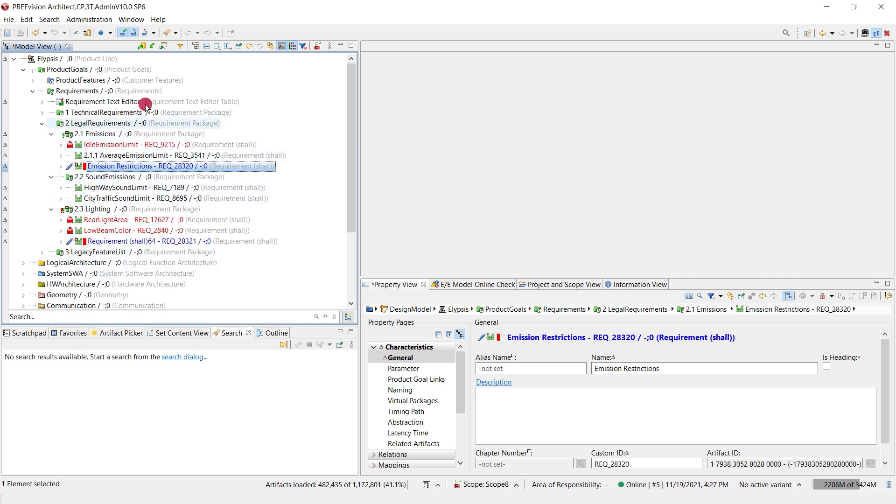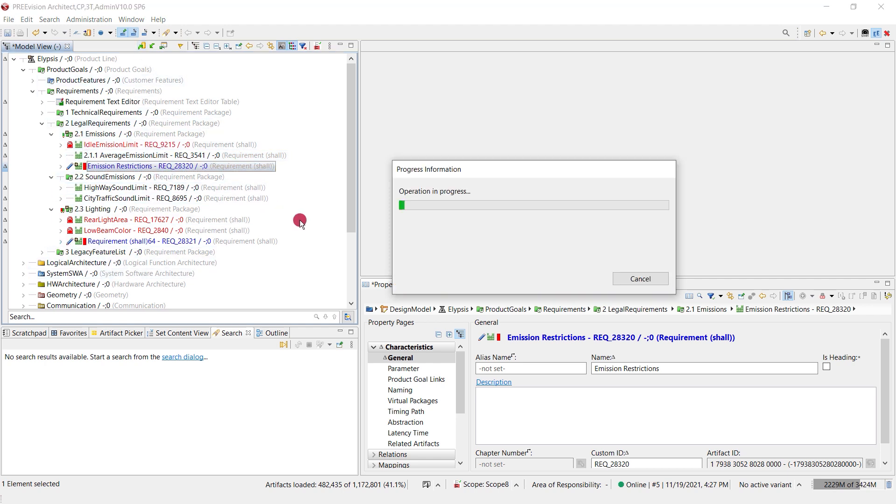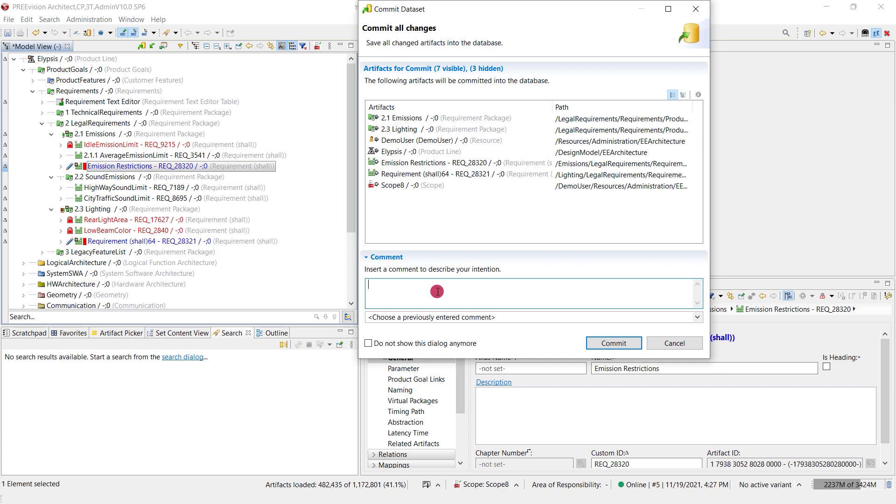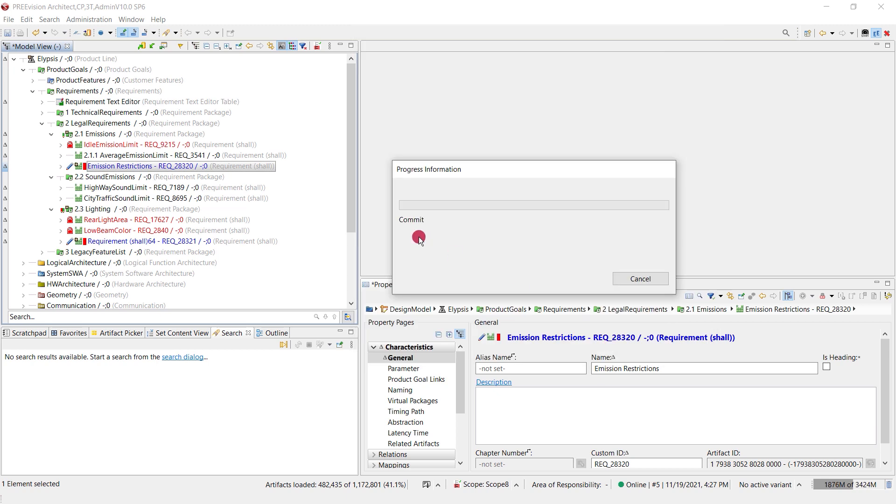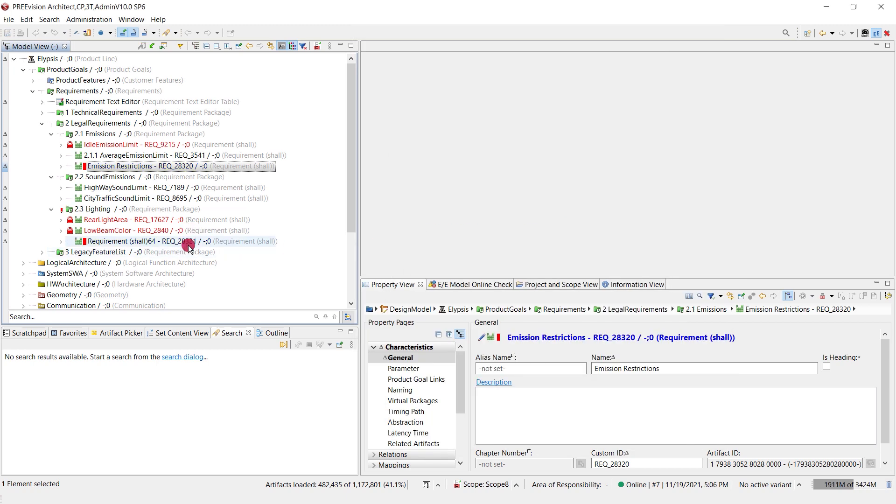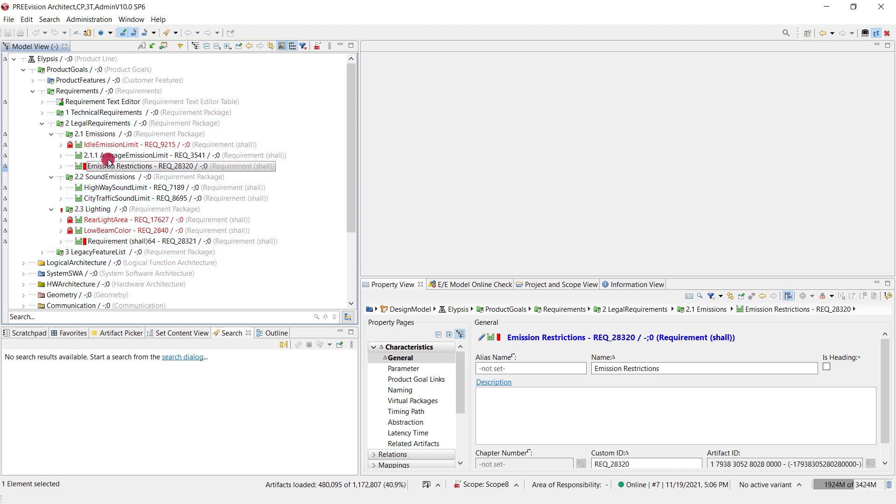By doing so I will commit all of my changes towards the database and here I can add a comment. Then my changes will be handed over to the database and by doing so I'm releasing the locks. Those things will now be accessible through other colleagues if they do an update from the server.